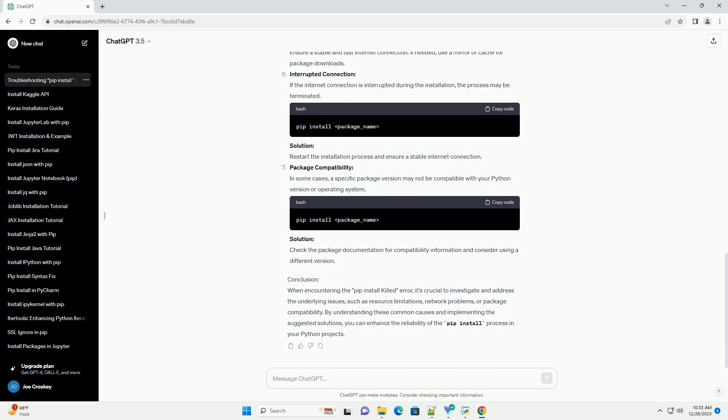Virtual Memory Limits. The virtual memory allocated to your Python process may be limited, causing the installation to fail. Solution: Increase the virtual memory limits using system settings or tools such as ulimit or sysctl.